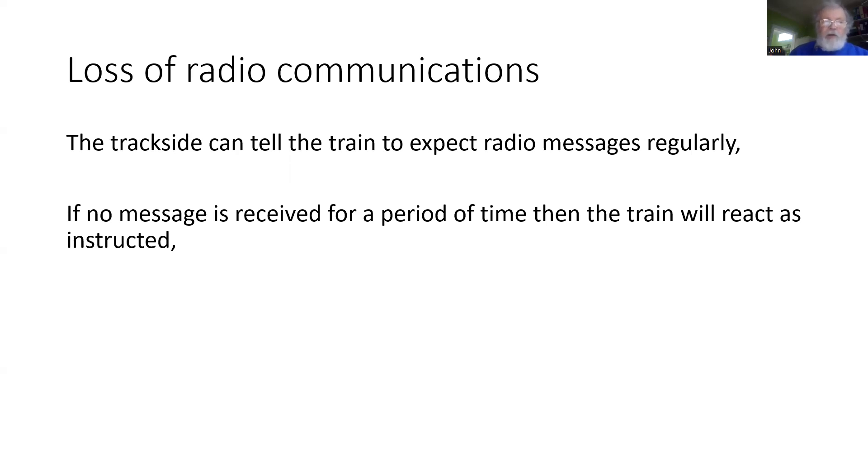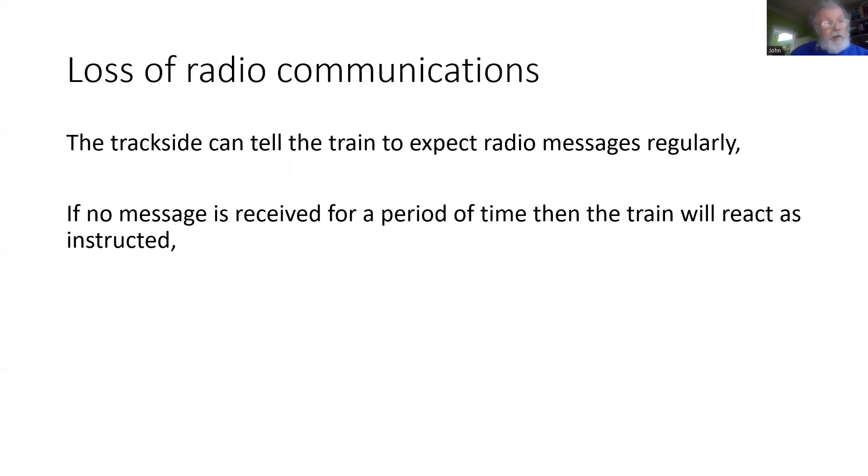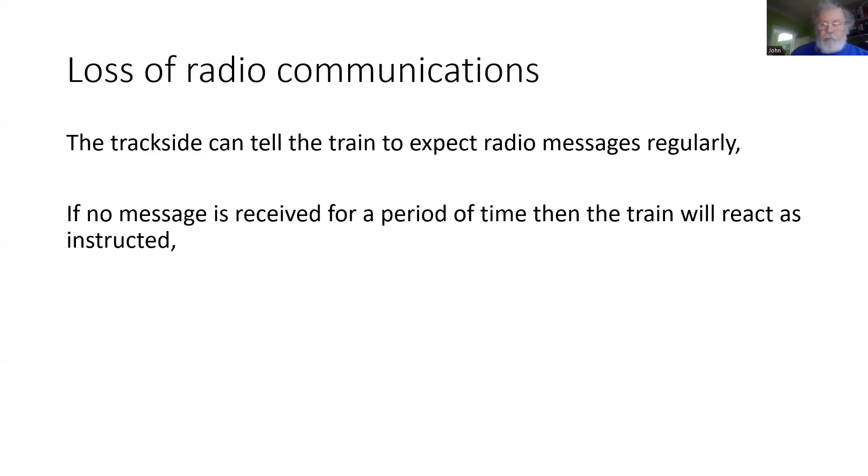If no message is received for a period of time, the train will react. How it reacts is also one of those national values. It might be no reaction, or it could apply the service brake, or it could apply the emergency brake.